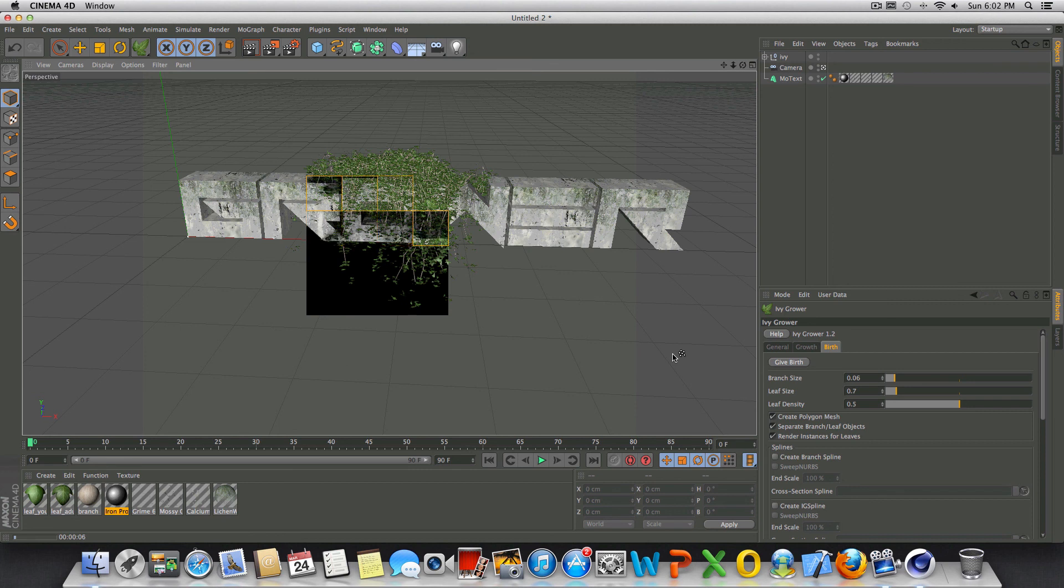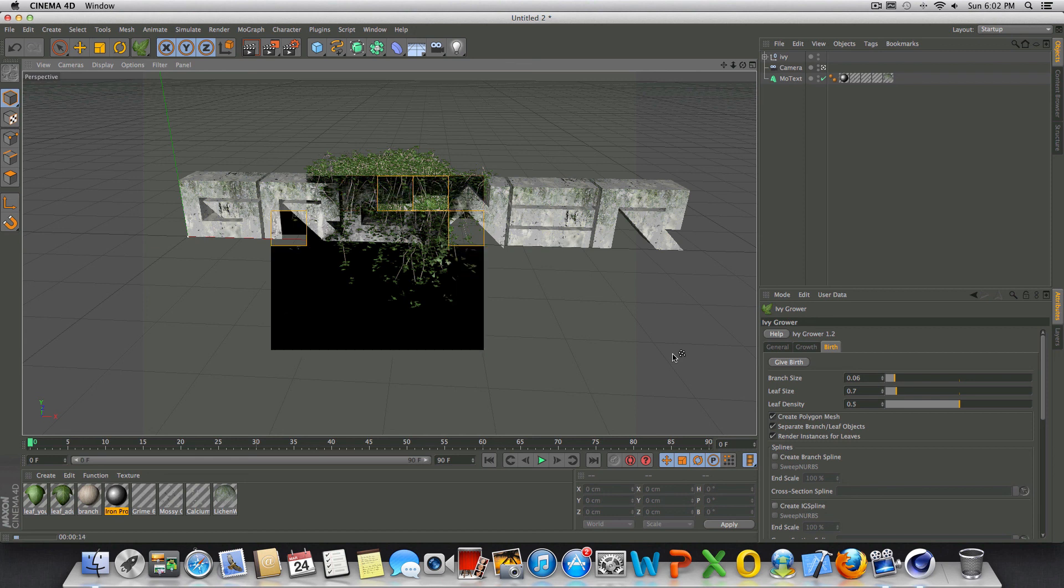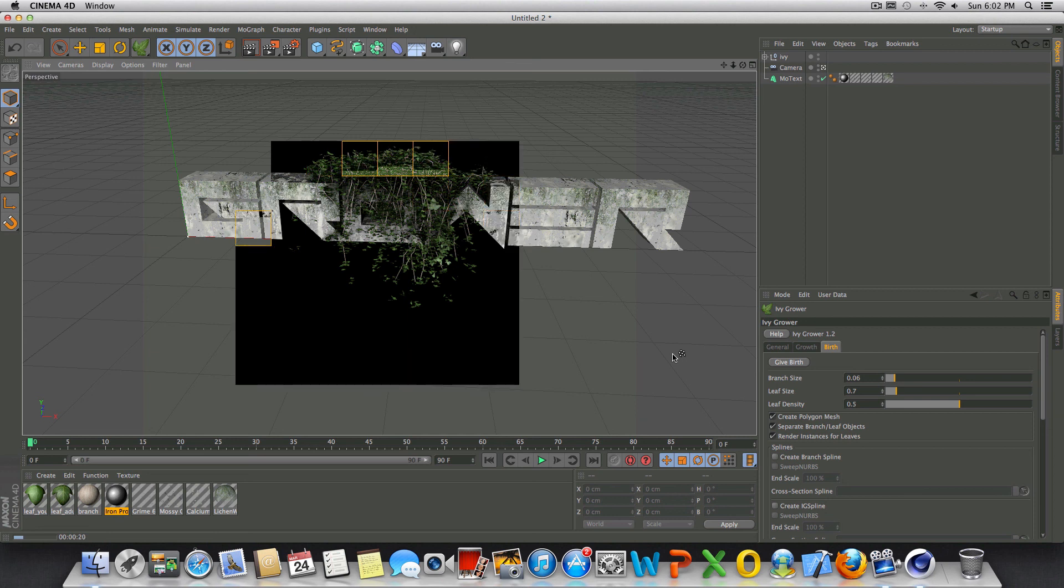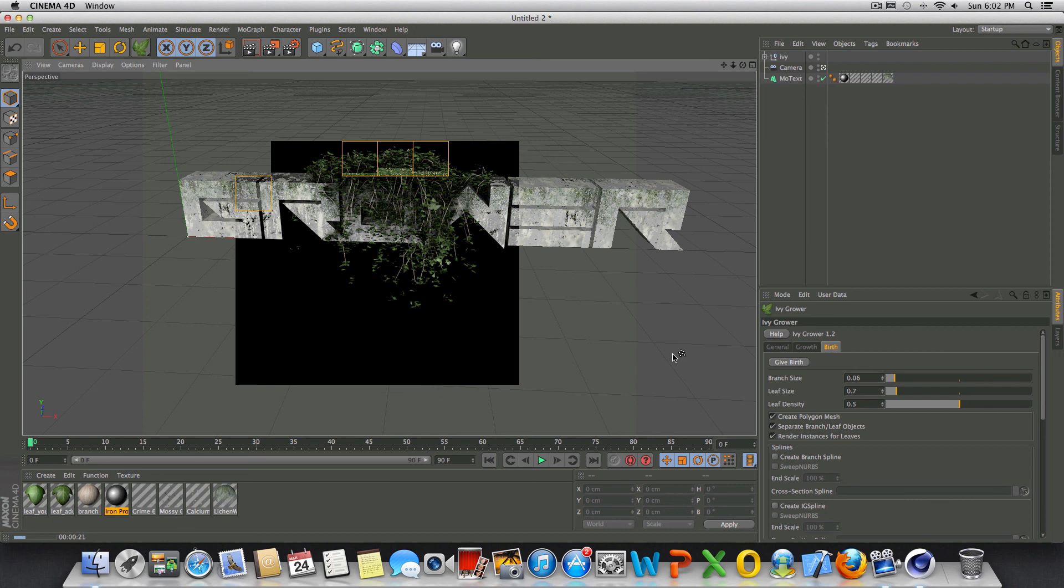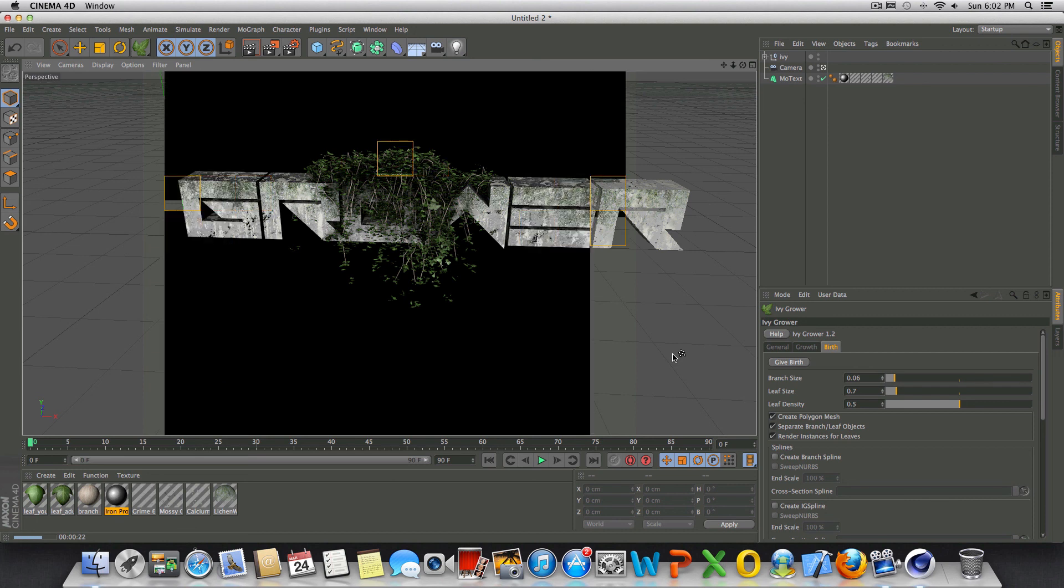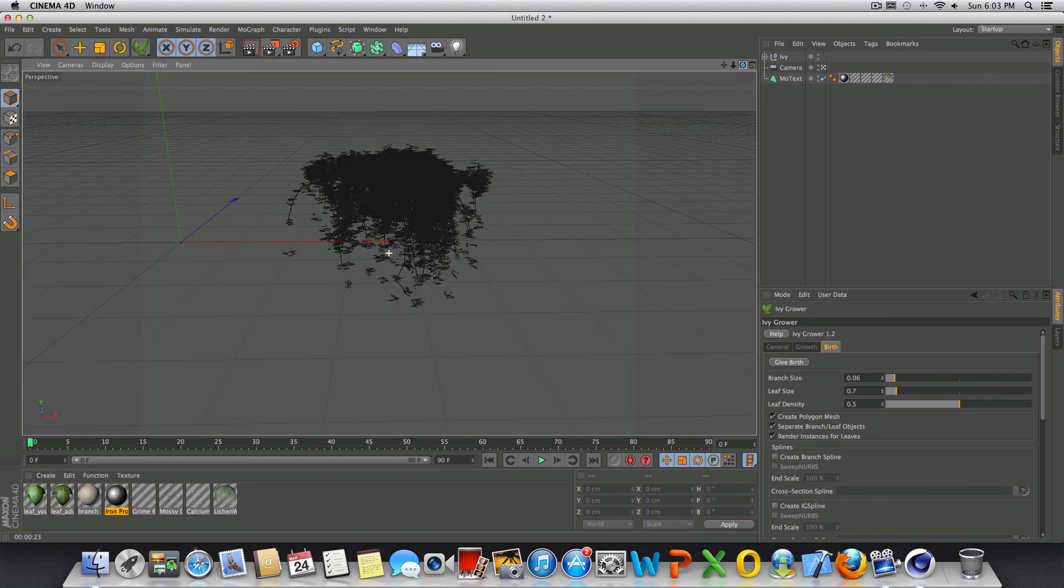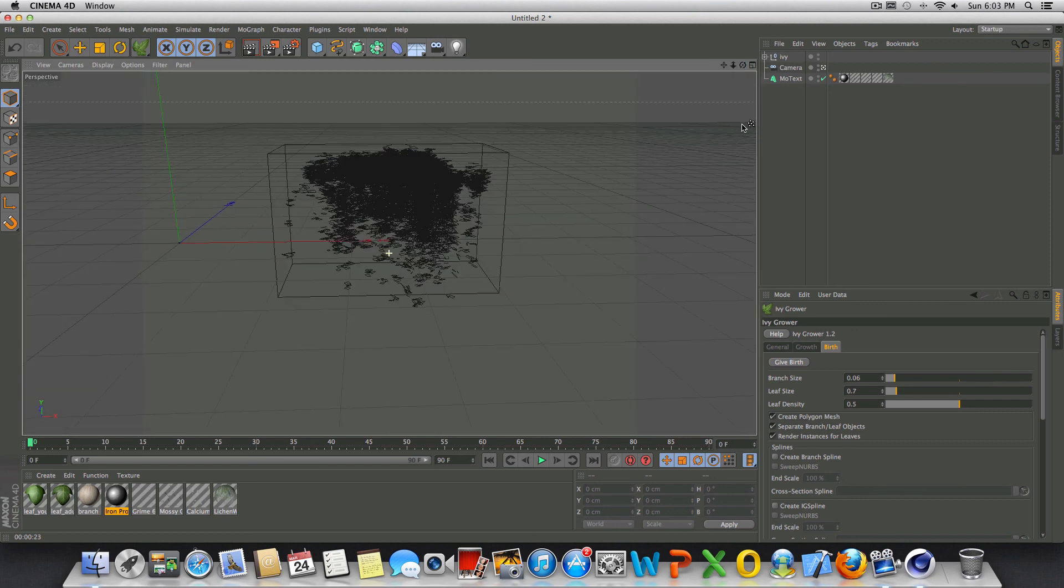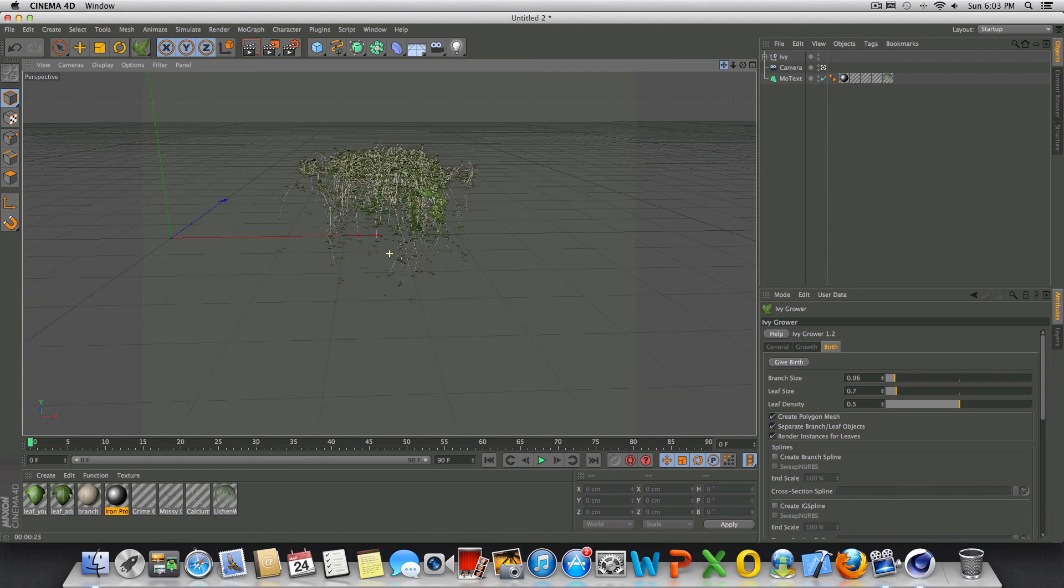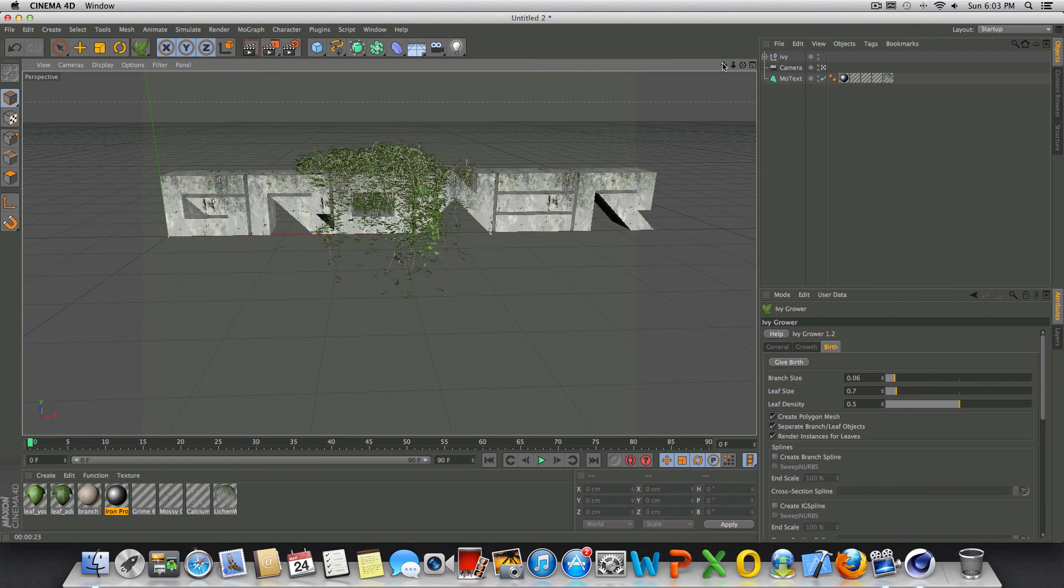This will just take a second to render out. It shouldn't take too long, but the more Ivy you have generated, the longer this will take. So bear that in mind. This isn't taking too long, but you can see the effect that we've gone for and how easy it was to grow Ivy on this text. That looks pretty decent. And you can do this as many times as you would like.